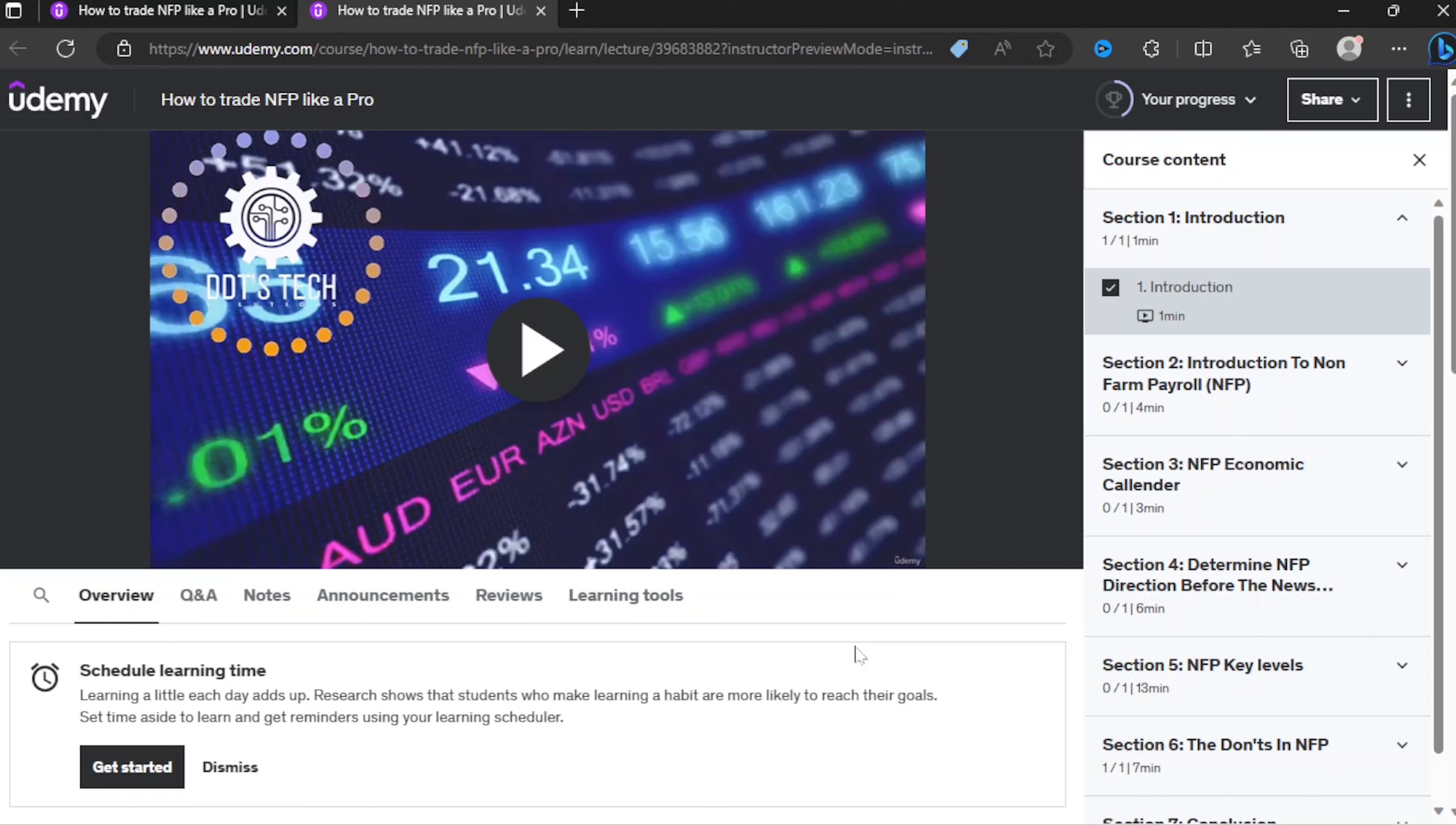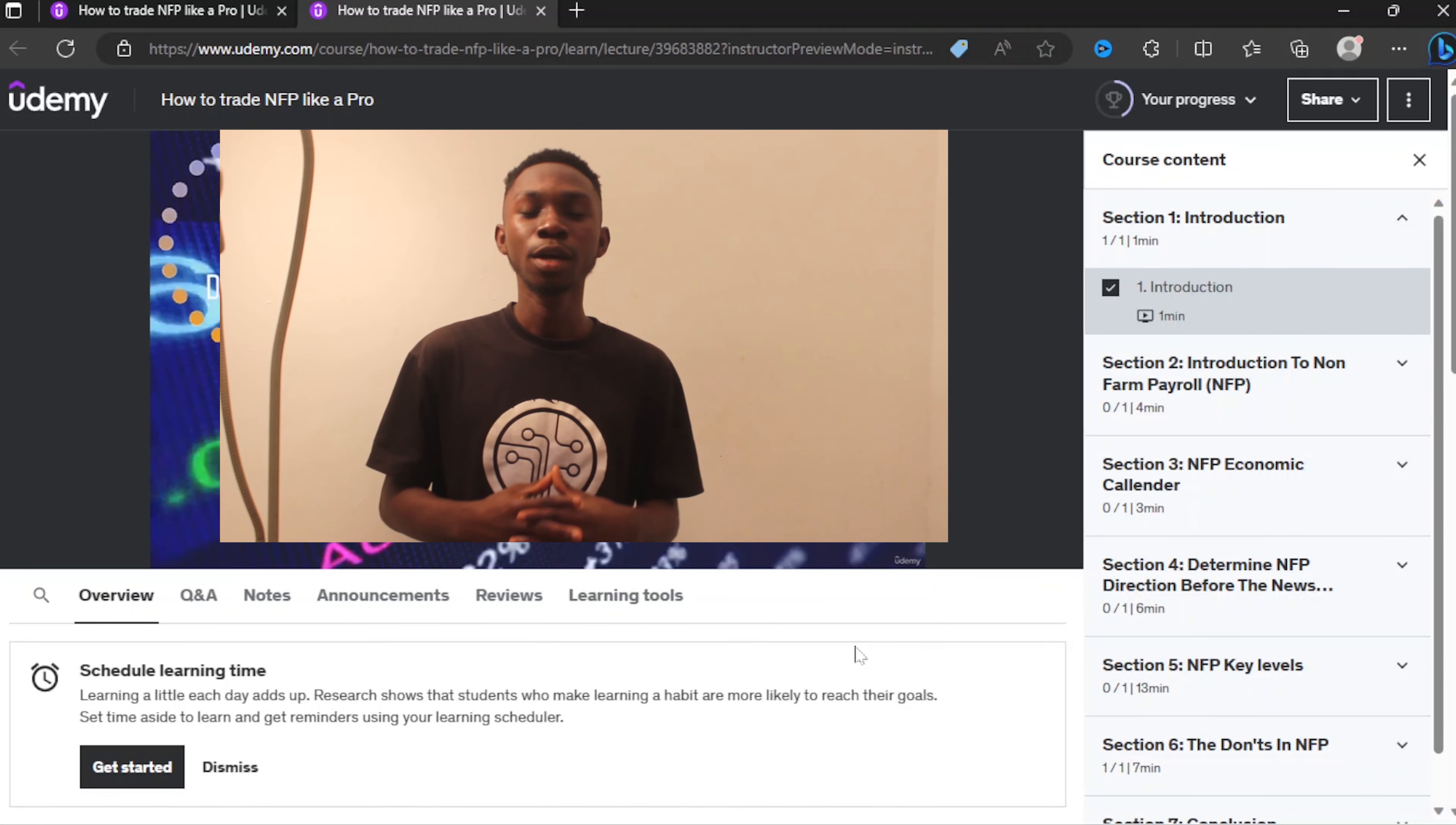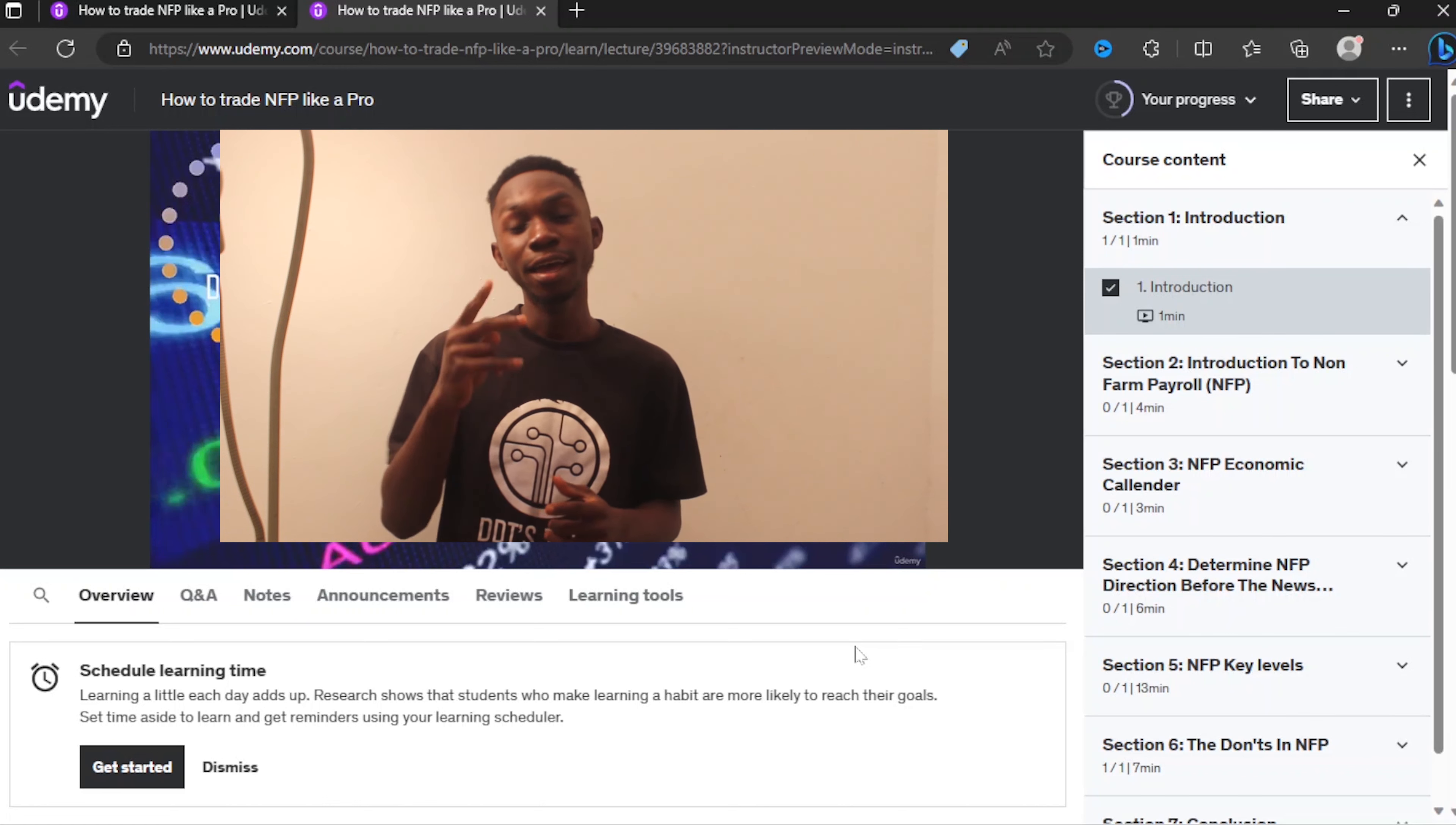For now it's at a moderate price, and if you have this video you are going to get it for free. In this course I'm going to take you through how to trade NFP like a pro.